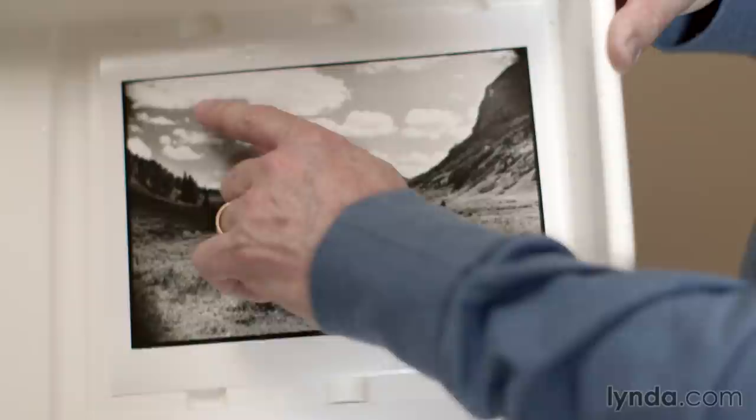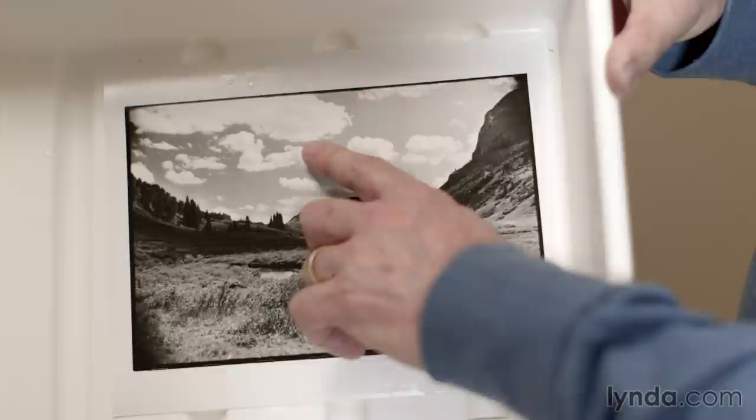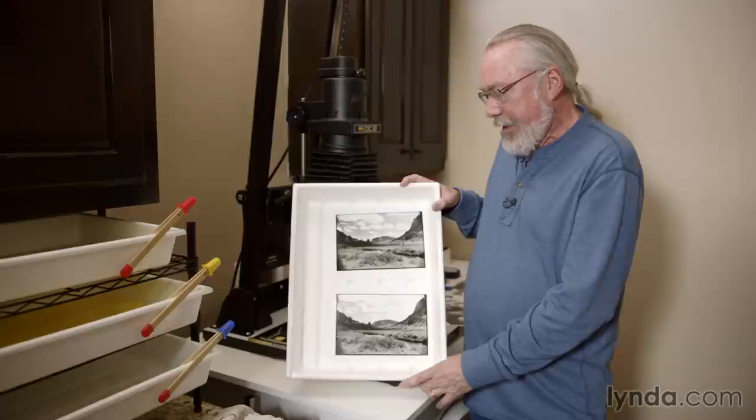So by carefully masking the foreground we've left it exactly as it was but then we've gone ahead and added a lot more density in the sky and a lot of textural information in the clouds that we didn't have before.